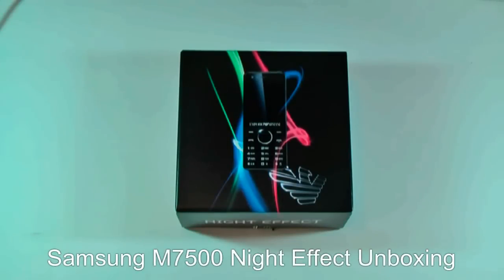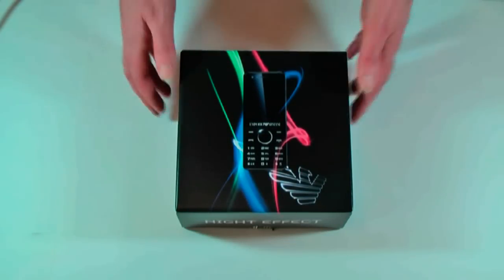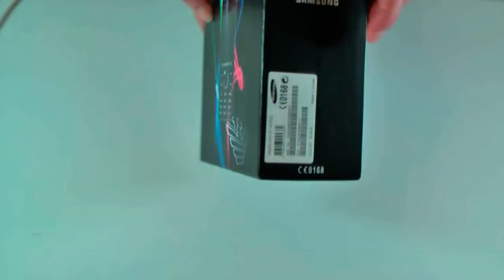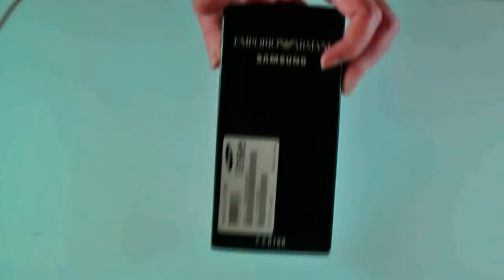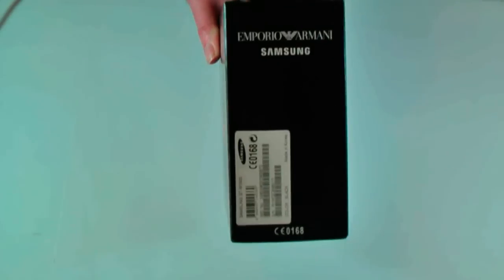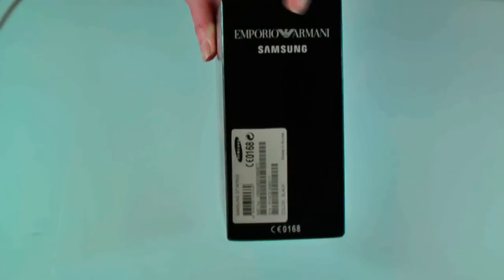This is the Samsung M7500 Night Effect. As you can see, it comes in a very nice box. We've got on the side Emporio Armani Samsung.